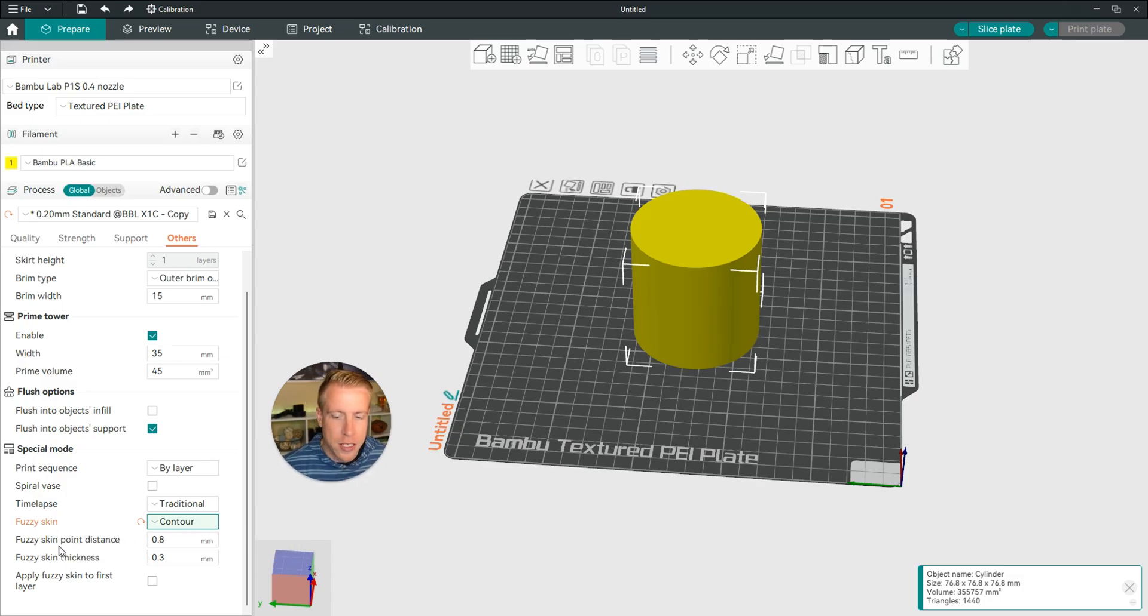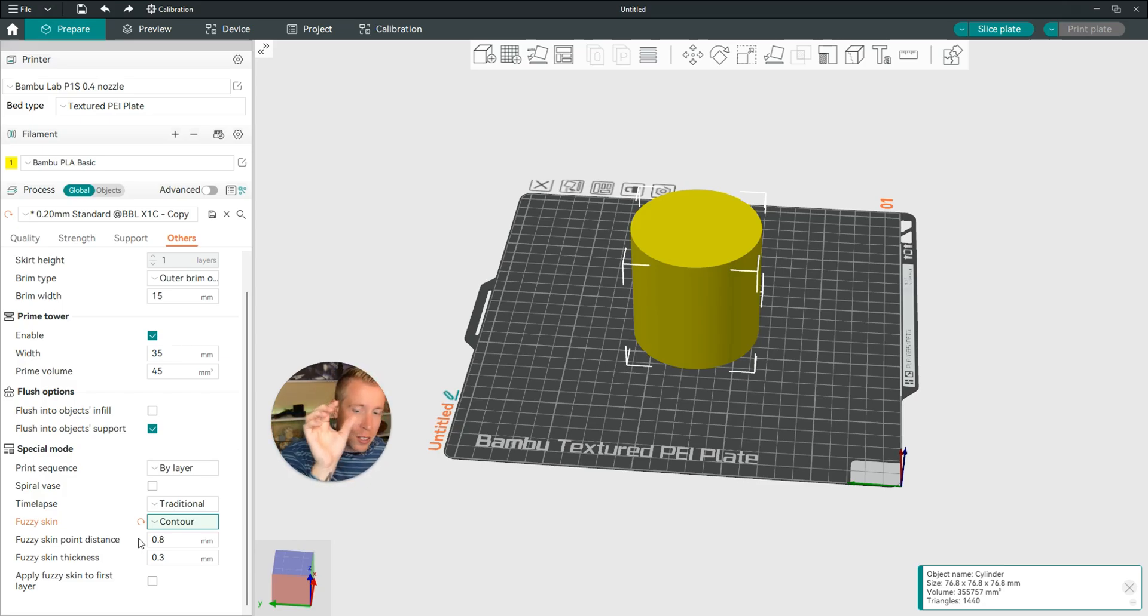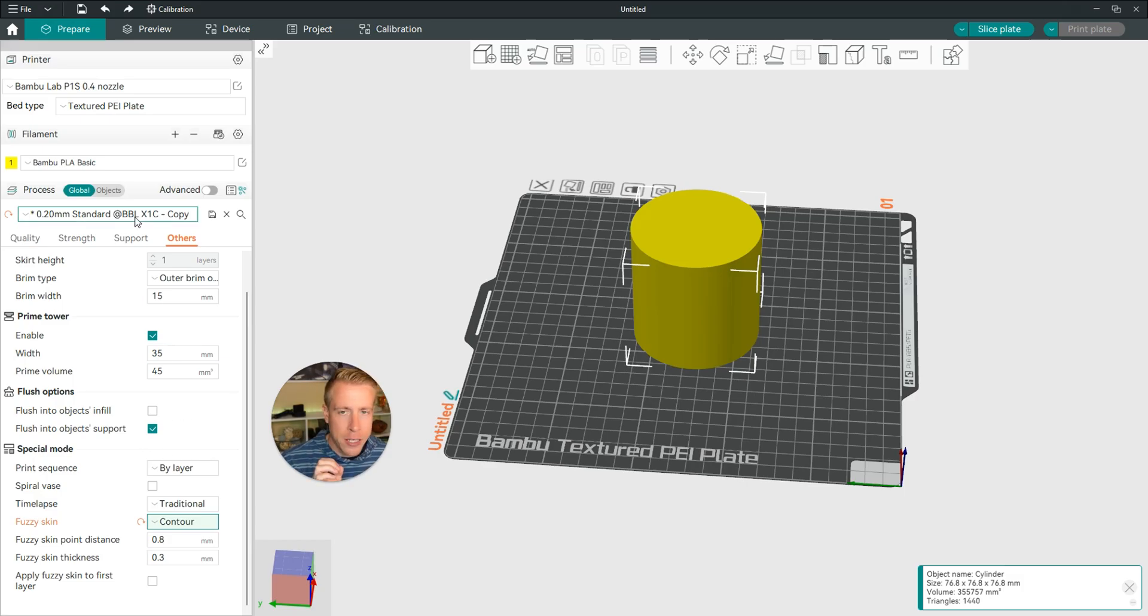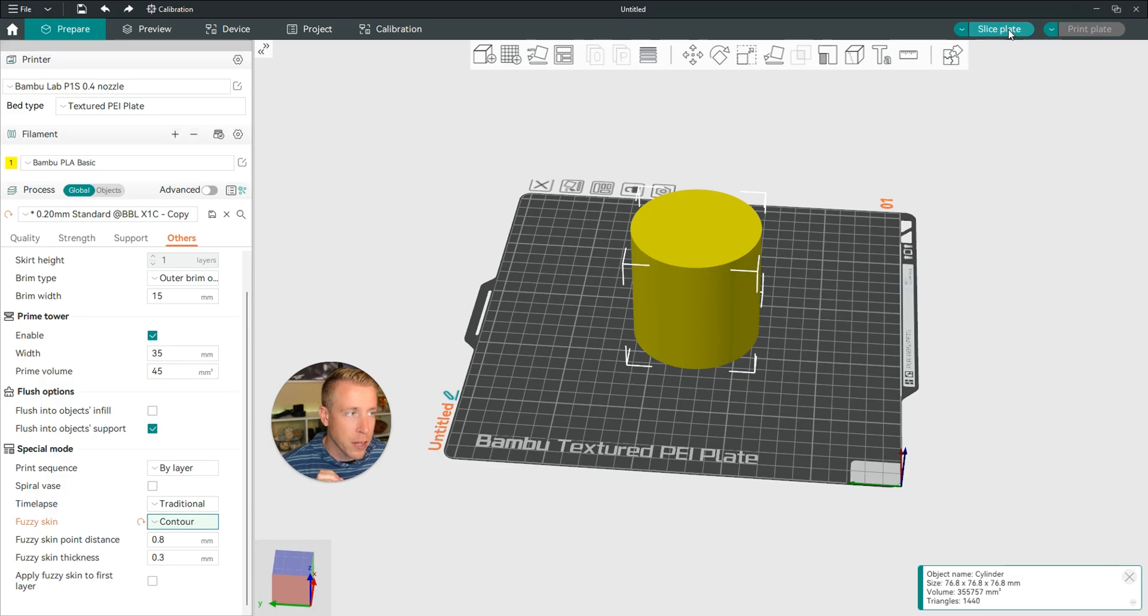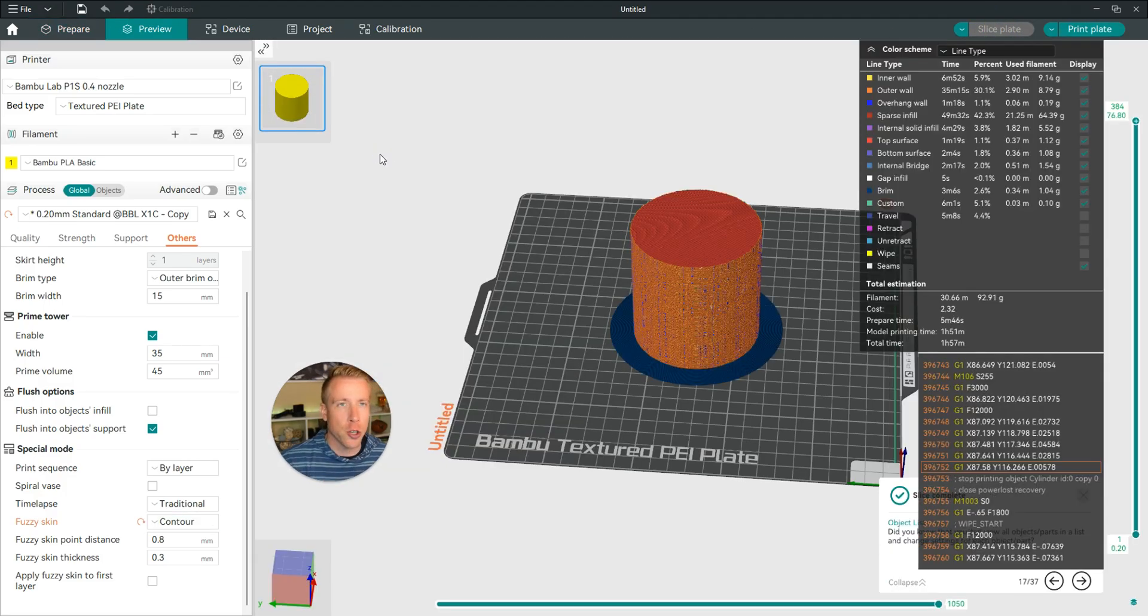Like it has the Fuzzy Skin Point Distance. That's essentially going to change the surface of your 3D print, and that's the spread at which the thickness is different. And what I tend to do is click on the Preview tab here, or I'll Slice Plate over here in the right-hand corner. And then that's essentially going to show you what this is going to look like.